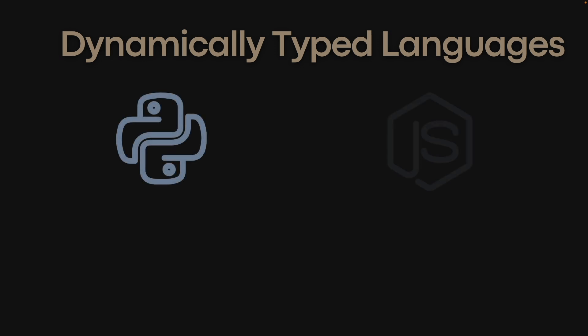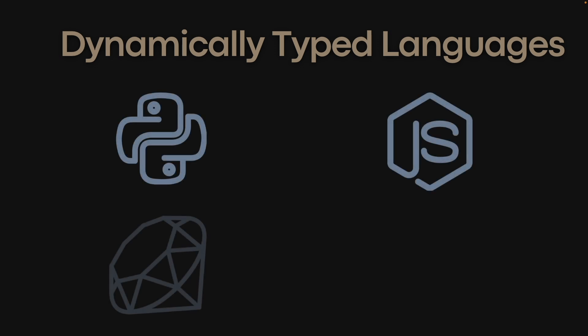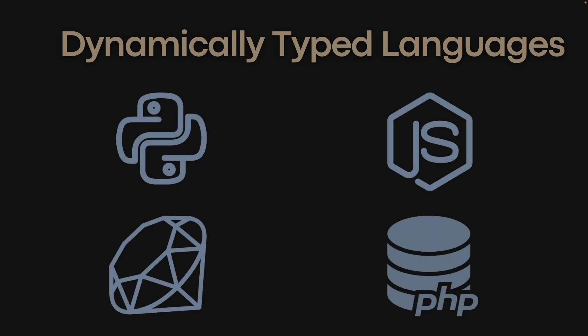Some popular dynamically typed languages include Python, JavaScript, Ruby, and PHP.